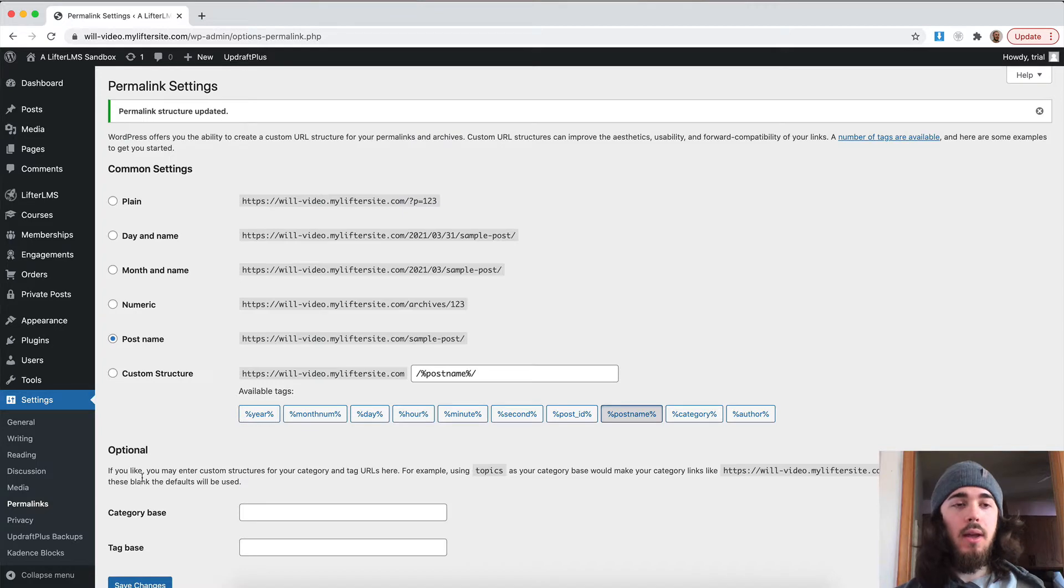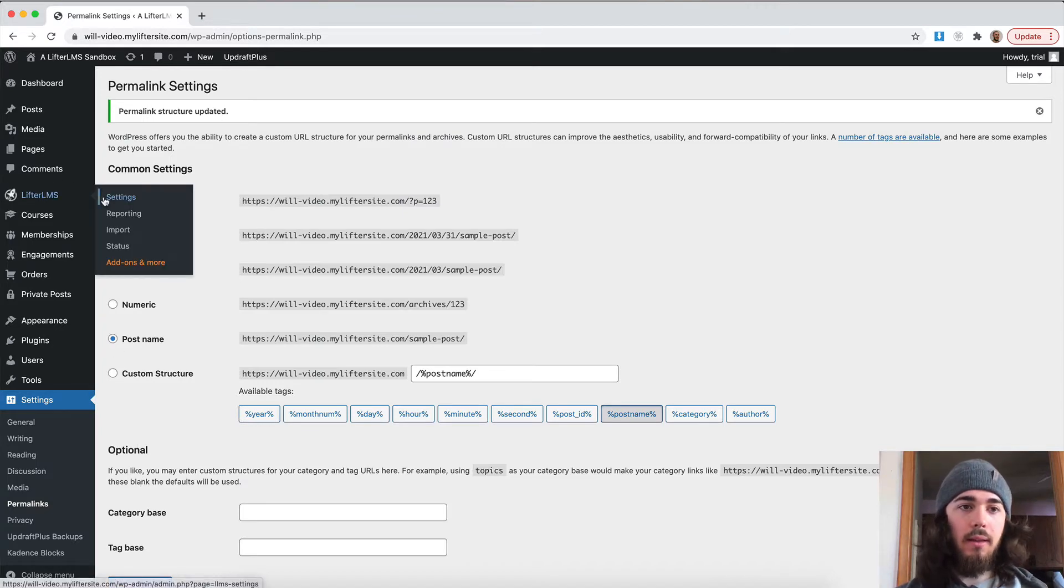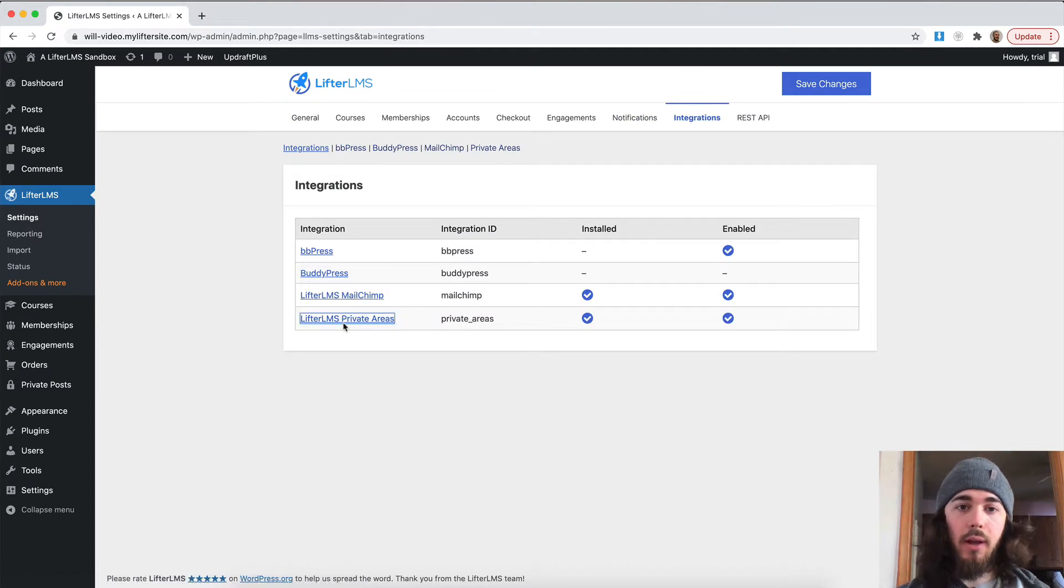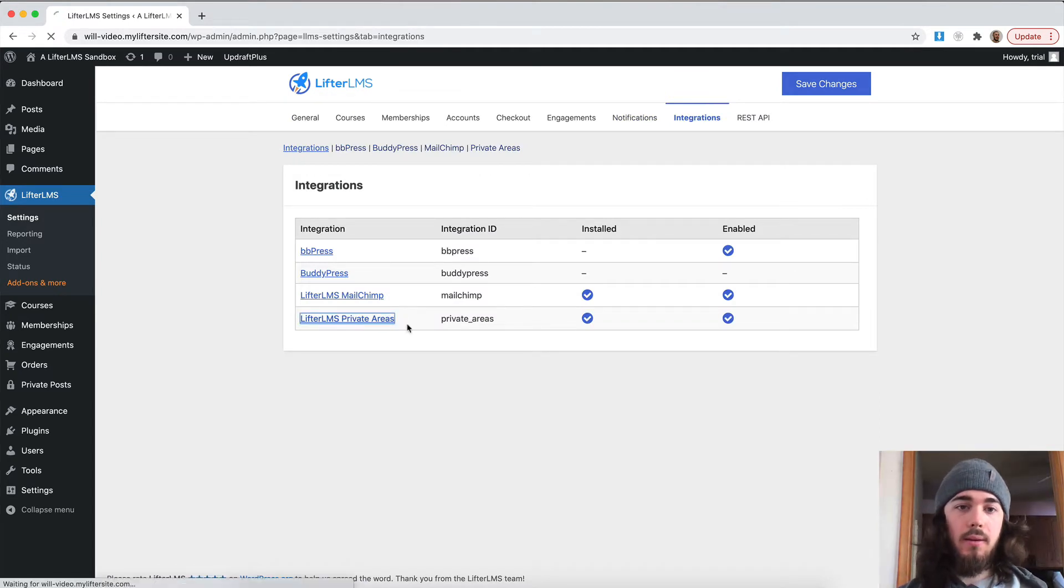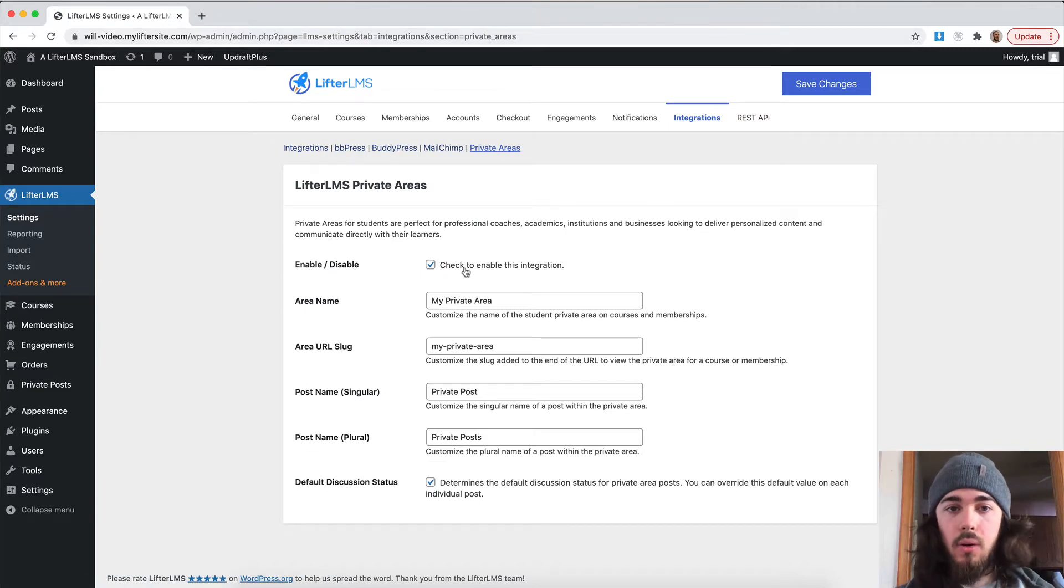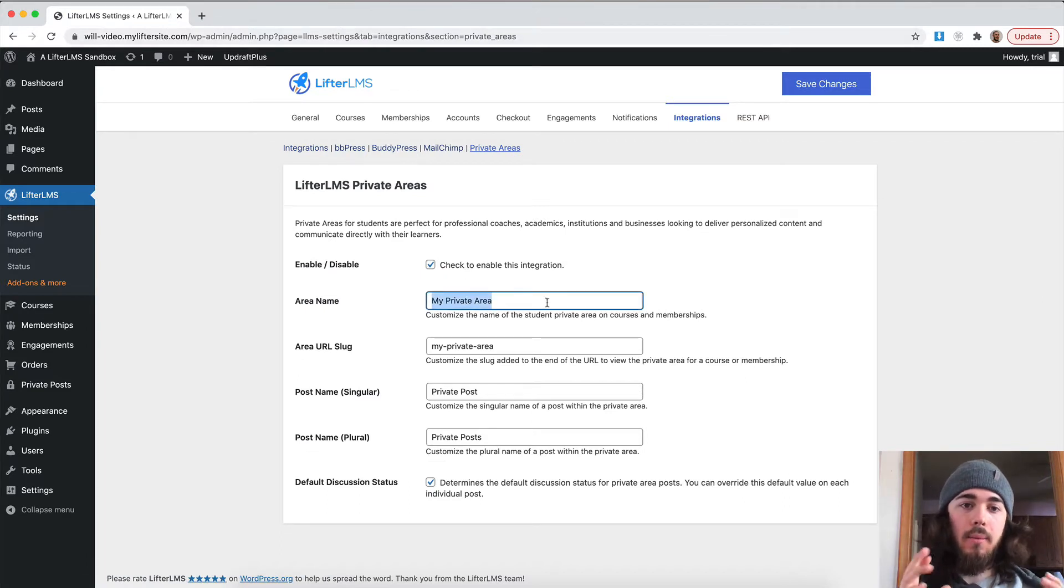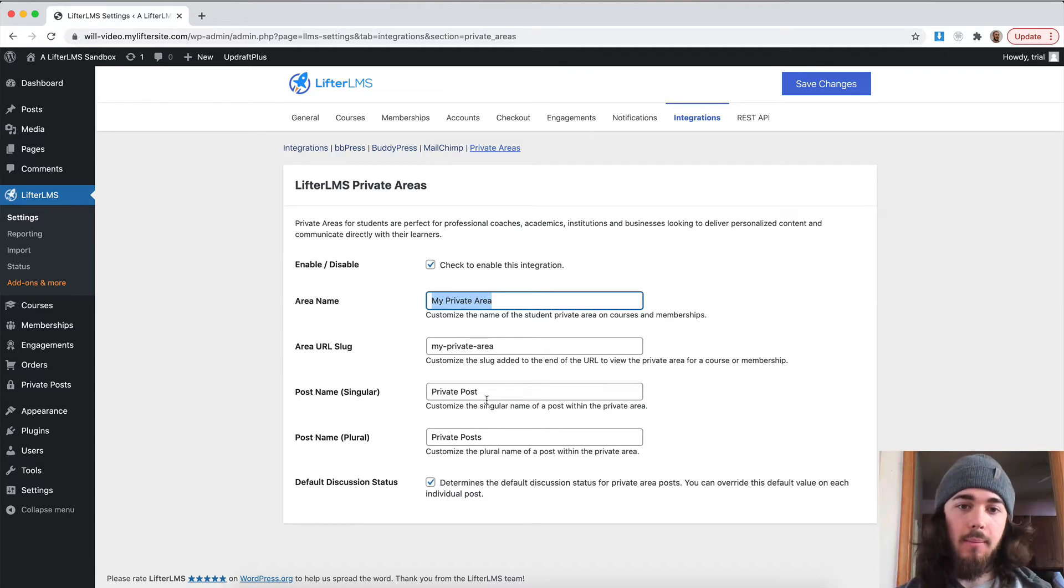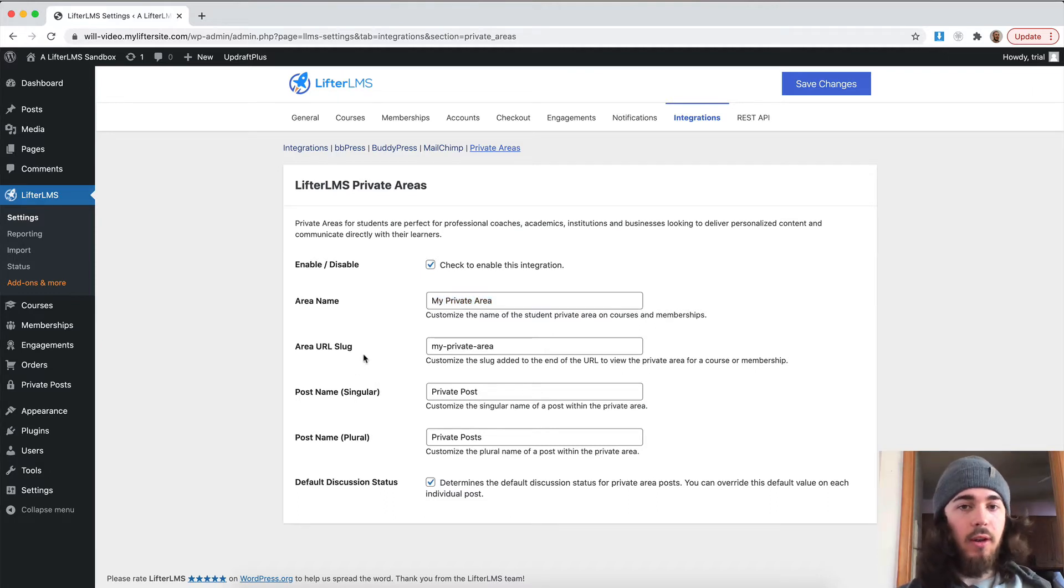So, now that I've done that, let's head back to Lifter LMS settings, integrations, private areas again, and check out some of the options we have. So, here we can rename the area. If you want to call it like instructor feedback or something like that, you can change the names of those things here. But I'm just going to leave it as it is for now.